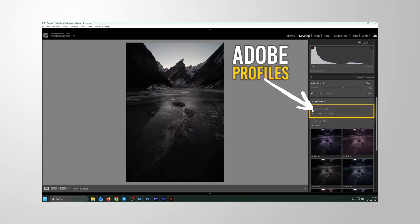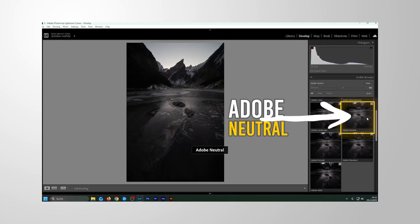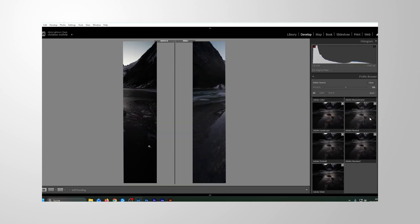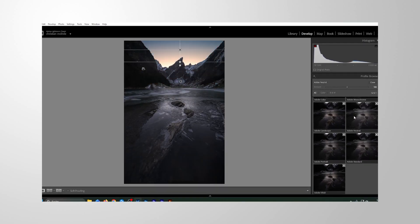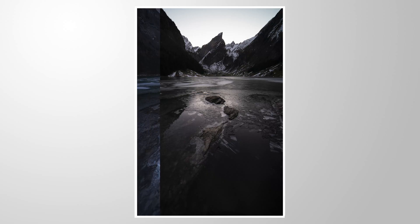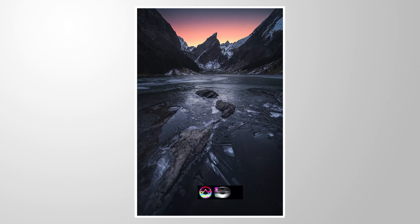Let me show you how I use the Adobe Neutral Profile in Lightroom to edit a vibrant, colorful mountain landscape shot like this. I'm going to show the whole editing process from start to finish, and you can follow along by downloading the profile from the link in the description of the video. So now let's begin.